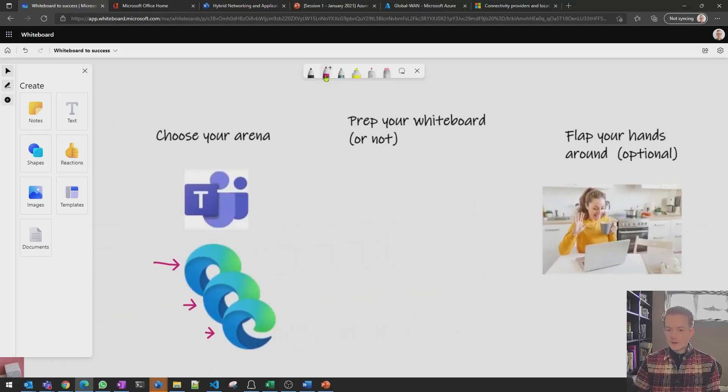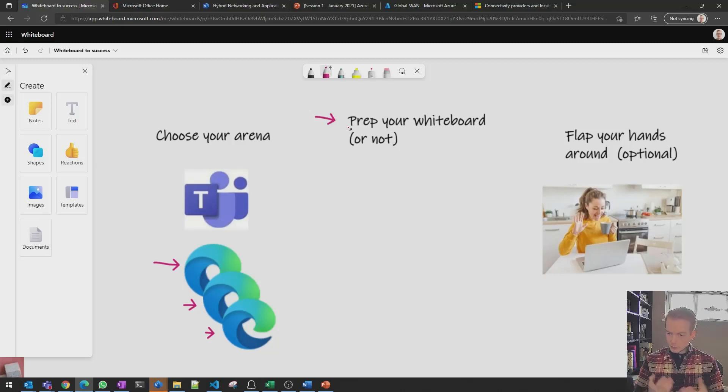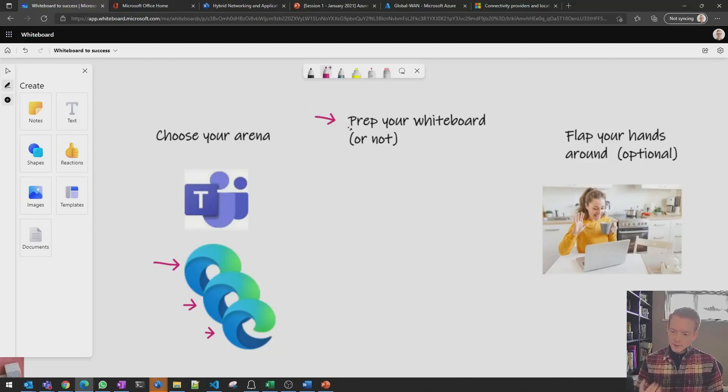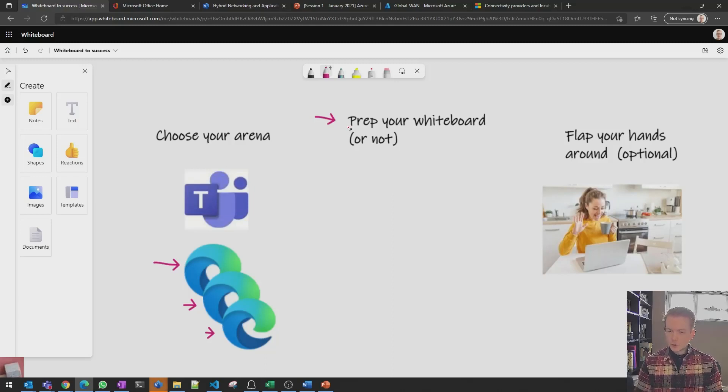Next area is, do you want to prep the whiteboard or not? Now for something like this, which is more of a training webinar, definitely doing some prep is going to help. But don't feel like you have to prep everything, right? We don't want to boil the ocean.